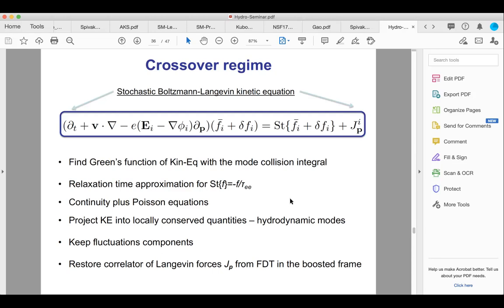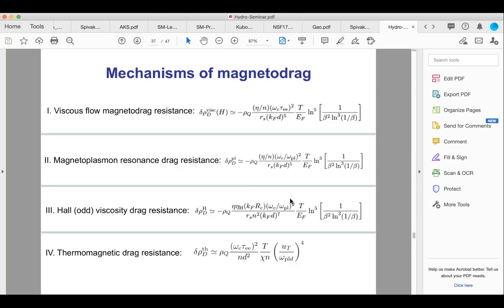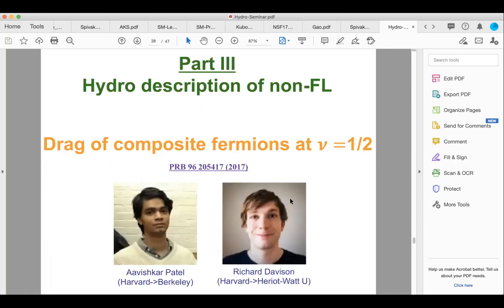We also looked at magnetodrag mechanisms with Stas and Dima — viscous flow, field-dependent viscosity, magnetoplasmon, Hall viscosity, and thermomagnetic contributions. I'm already five minutes over time, so other topics — highlights on non-Fermi liquid hydrodynamics, half-filled Landau level, and transport near the neutrality point — will have to wait for next time when we meet in normal circumstances.